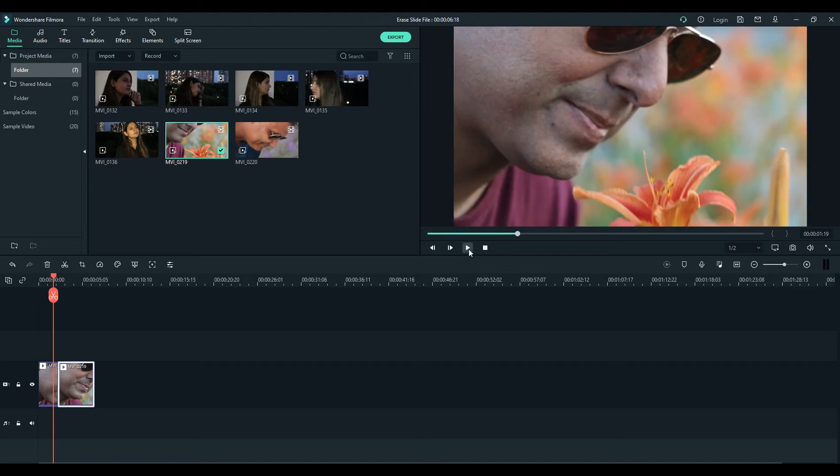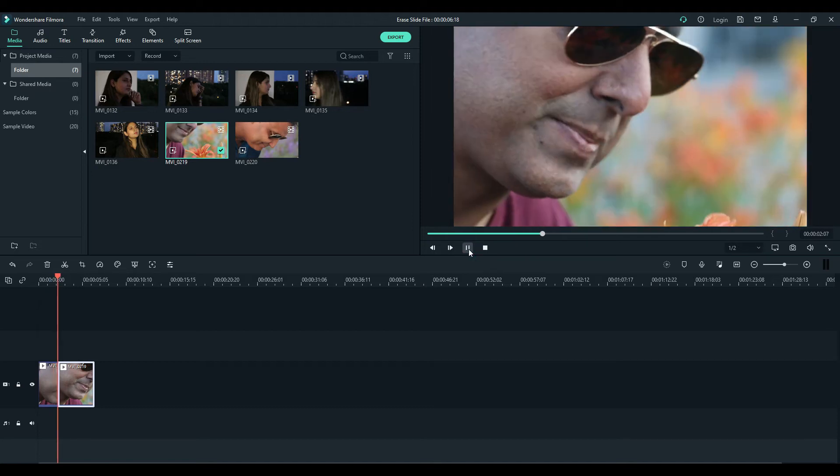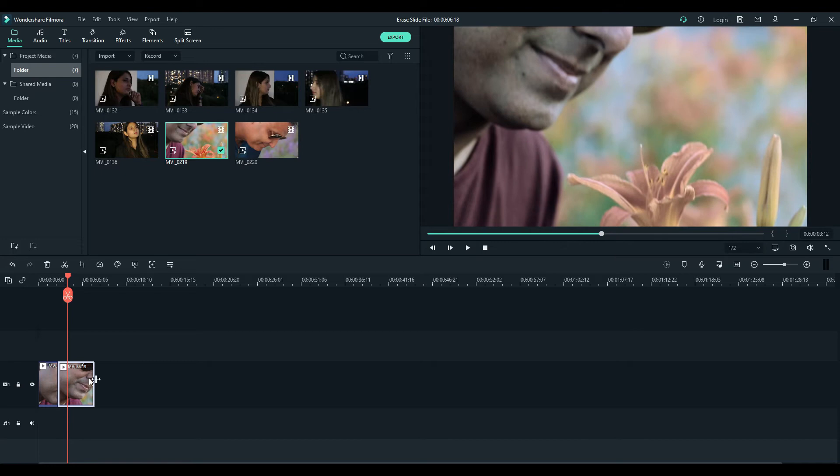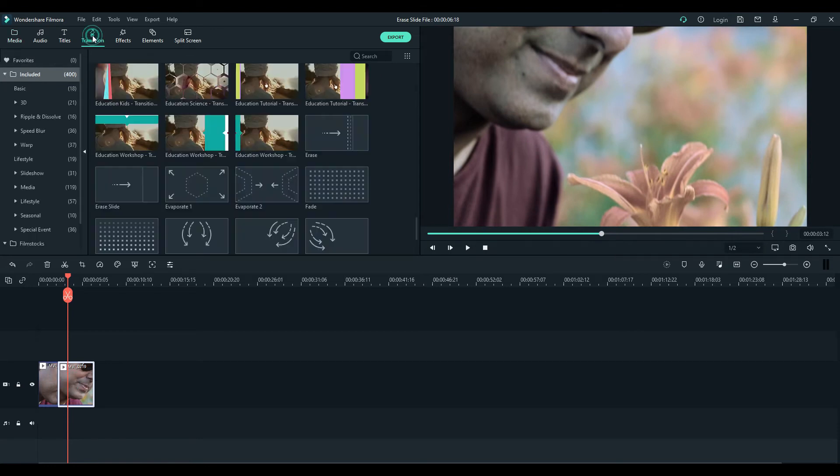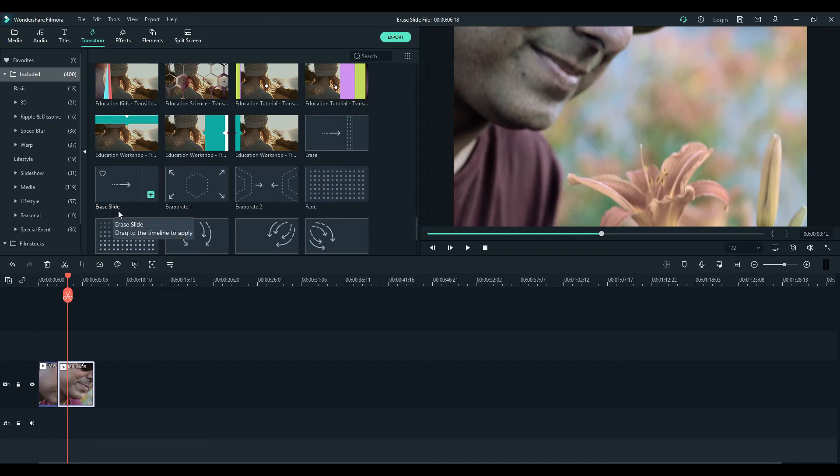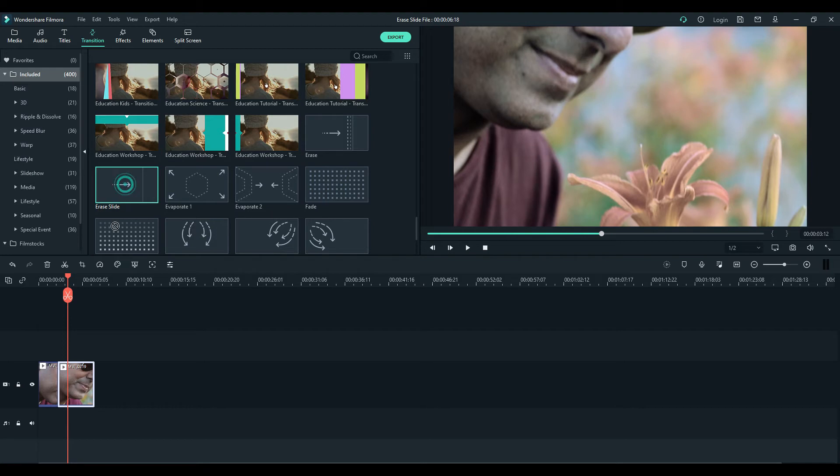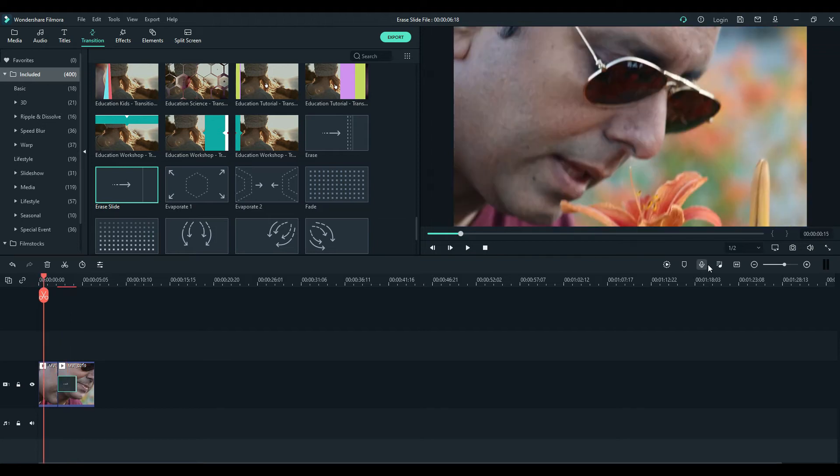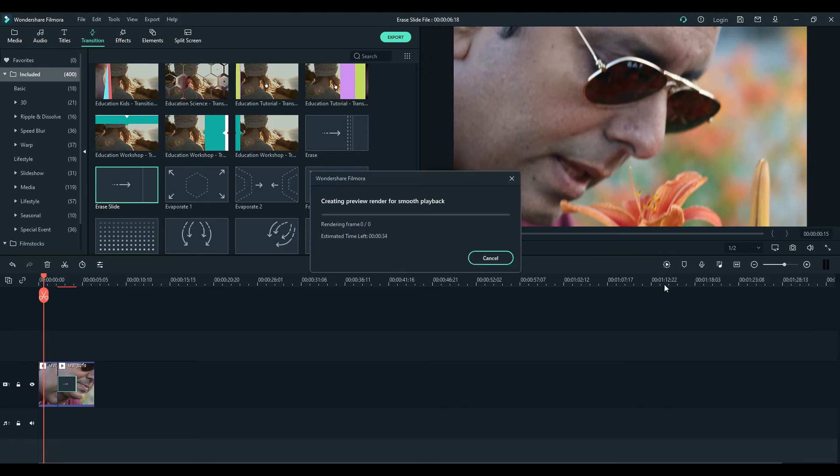So now you can see the difference between the two clips. Here comes this erase slide effect. You go to your transition panel in Filmora and this one is called erase slide. You just put it here at the beginning of the second split clip and just make it a little bit longer.